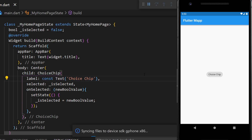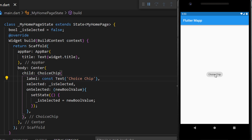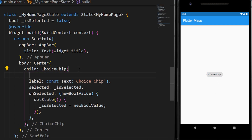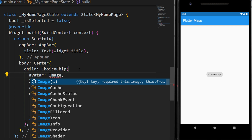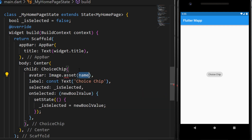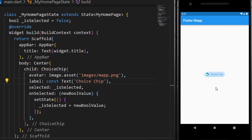If I save, now we should be able to change the value of the Choice Chip. You can also add an avatar before the label. For this one, we will use a simple image.asset. And this is how it looks with the avatar.